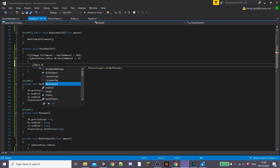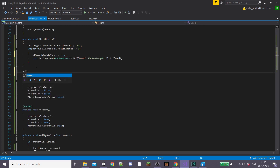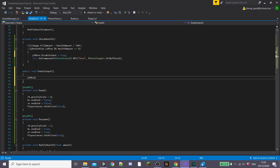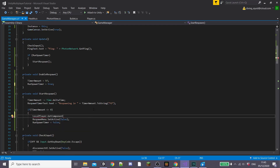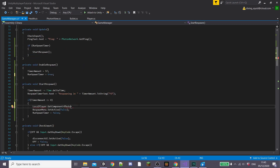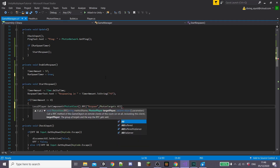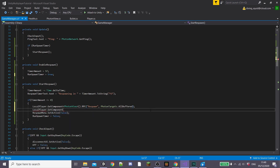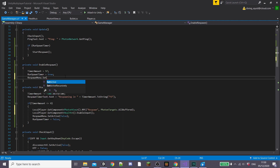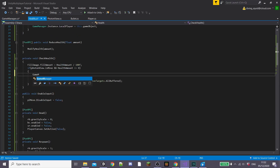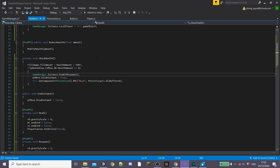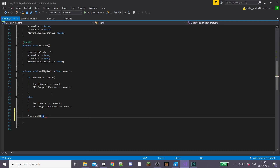Now inside our health script, if our health is zero we're going to set plMove.disableInput to true so our player can't move when dead. Then we're going to create a public function called enableInput and set plMove.disableInput to false so we can re-enable it when we respawn. Inside our game manager script in our startRespawn function, we're going to get our local player's PhotonView component and call our RPC respawn so the player can get back into the game. We'll call this with PhotonTargets.AllBuffered so new players can also see the respawn, and then call localPlayer.getComponent Health and then enableInput so our player can move again. In our enableRespawn function, set the respawn menu to true and change it to a public function. Inside our health script, call GameManager.instance.enableRespawn inside the checkHealth function, and call our checkHealth function at the bottom of our modifyHealth function.